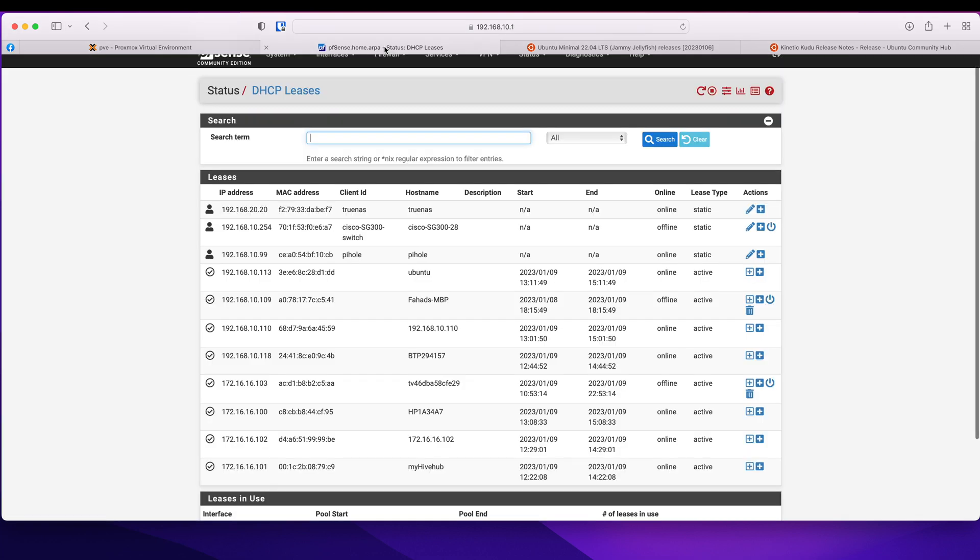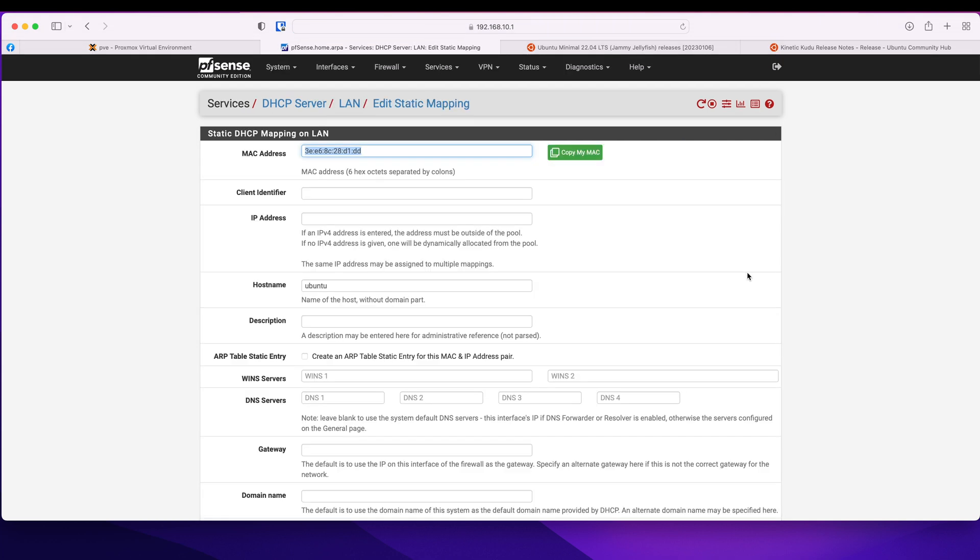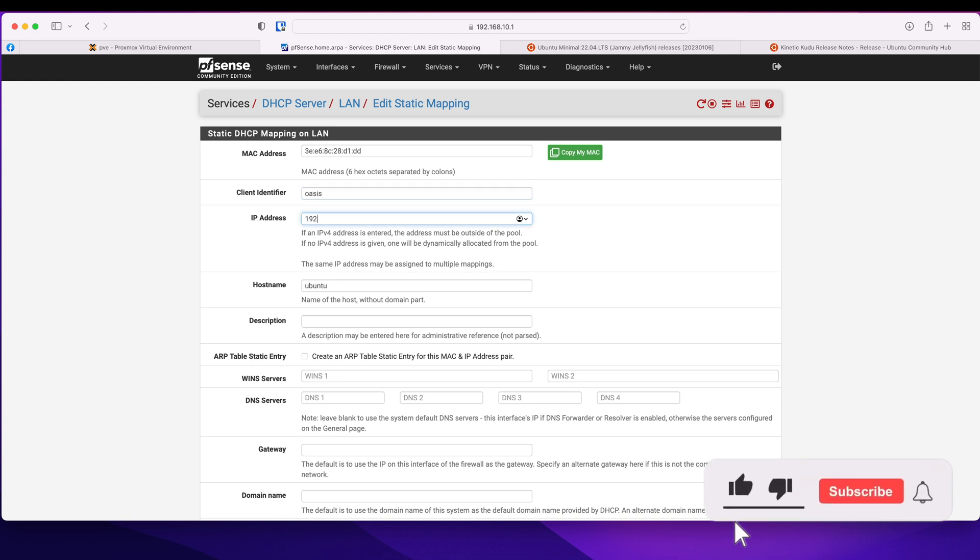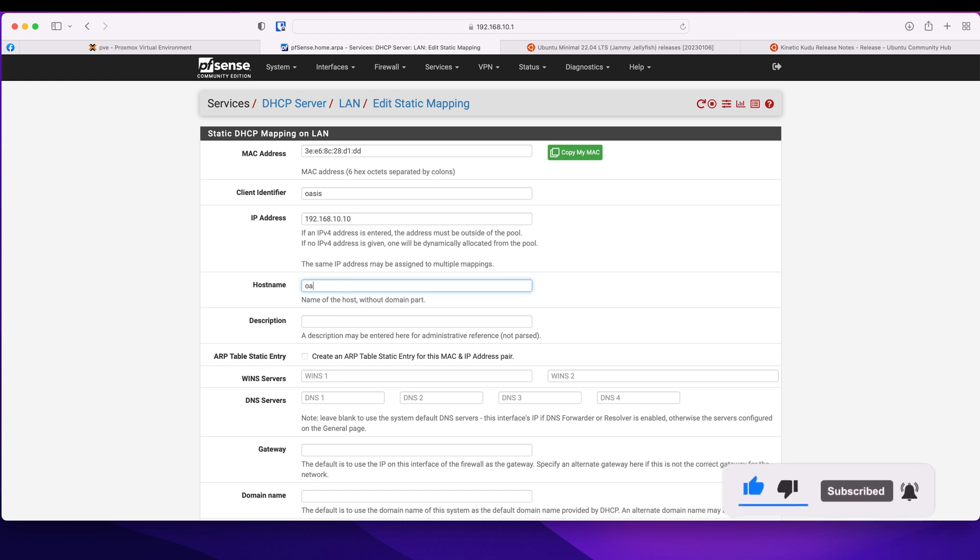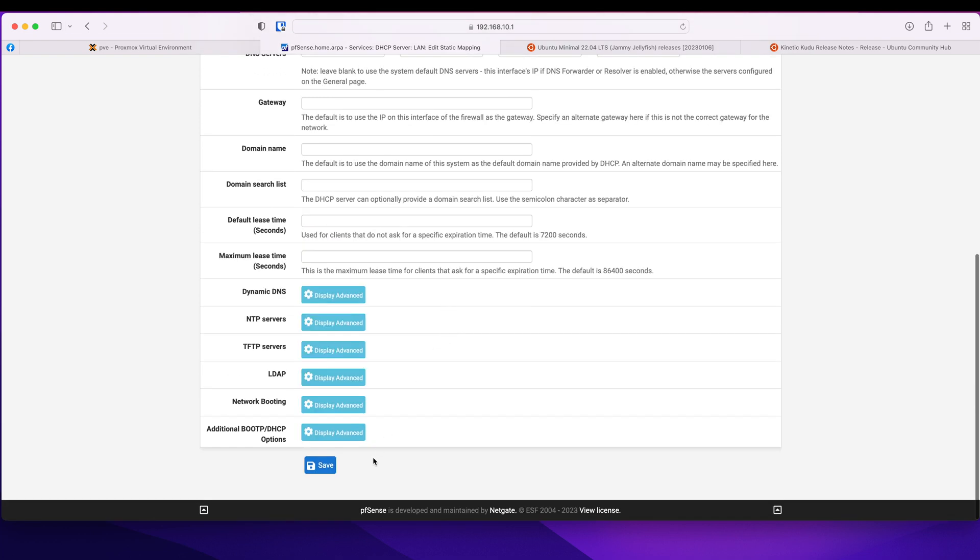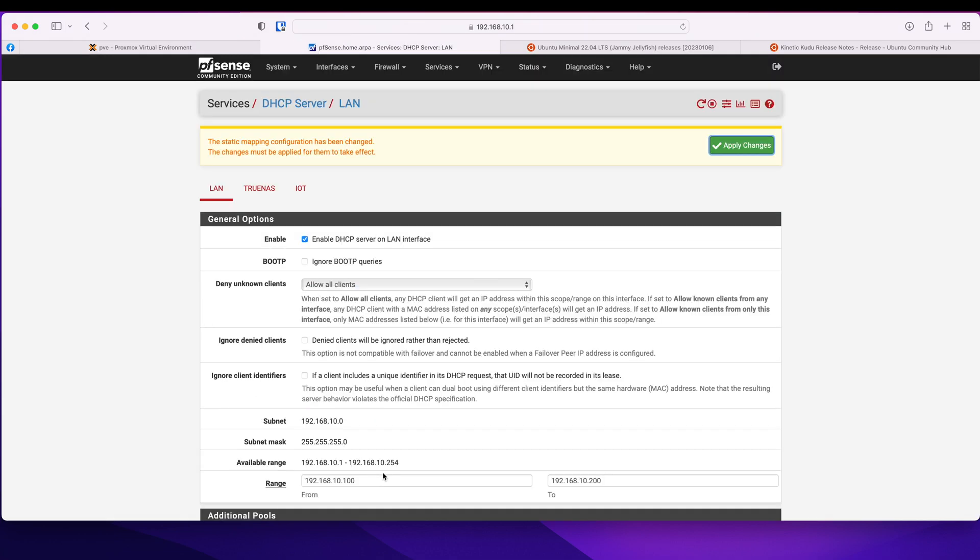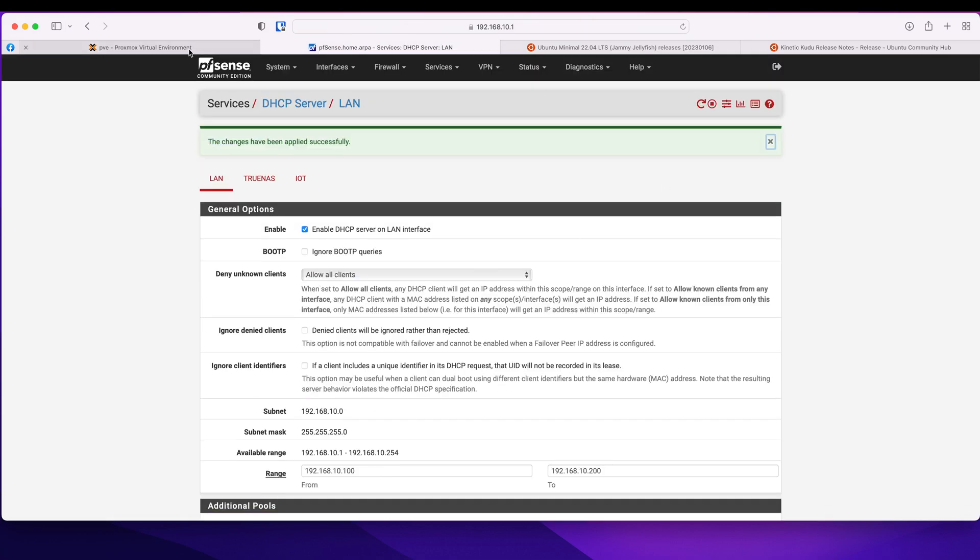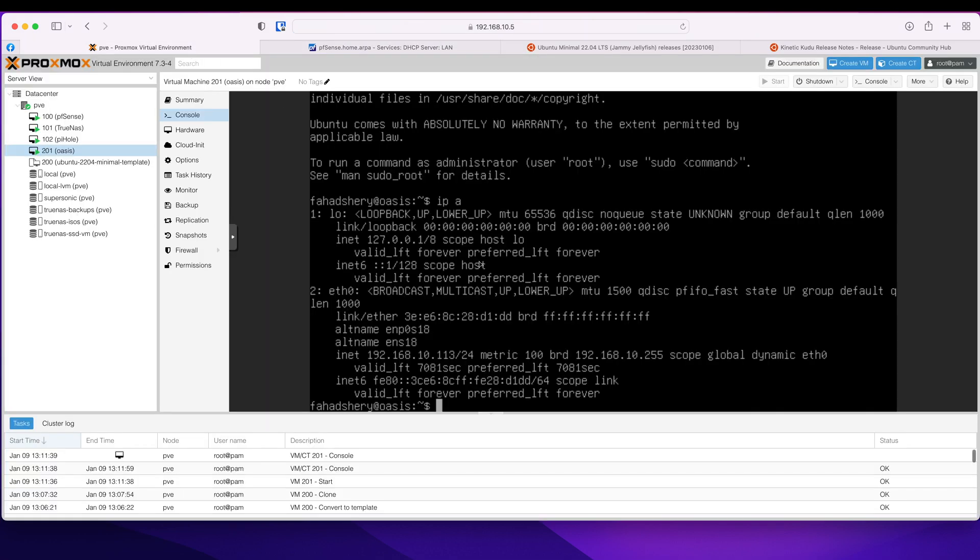So let's go there and this was it. So I'm going to click plus and I am going to set it up to be Oasis IP address. Let's say 10.10. Hostname I'm going to call it Oasis. DNS servers that's my Pi-hole and this address. Nothing else here. Click save, hit apply. And now if I go back there.